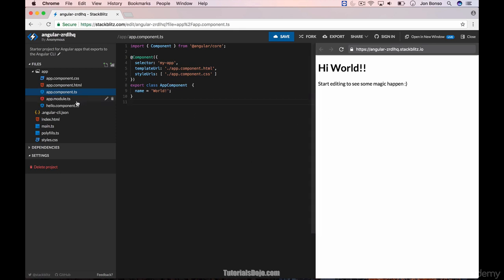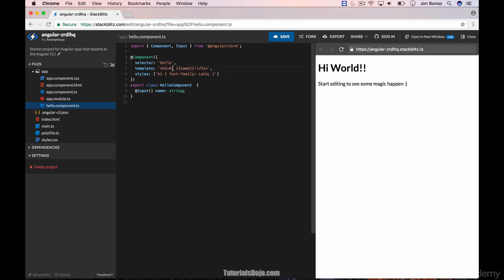Let's now edit our hello component and change the hi back to hello. Great, our Hello World app is now complete.